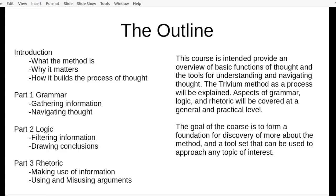This course is intended to provide an overview of the basic functions of thought and the tools for understanding and navigating thought. The Trivium Method as a process will be explained. Aspects of grammar, logic, and rhetoric will be covered at a general and practical level. The goal of the course is to form a foundation for discovery of more about the method, and it's a tool set that can be used to approach any topic of interest.